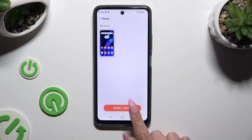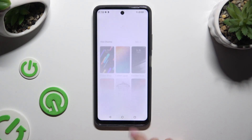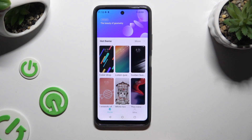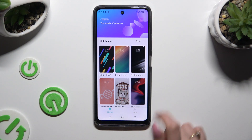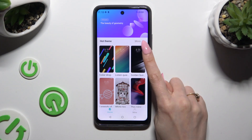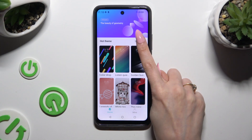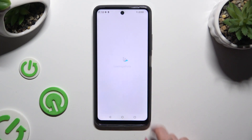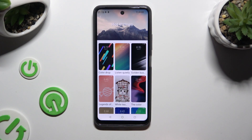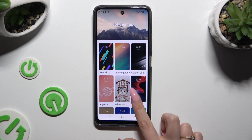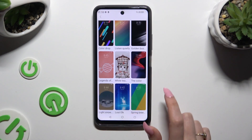And hit more theme. Now select more next to hot theme at the top, and click on the best one for you.